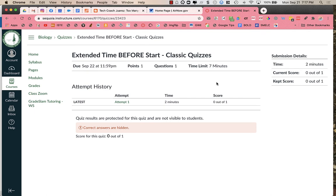But again, the student does not know that that really is additional time. They could think that that's just the same amount of time that every student gets. The two minutes here is just how long it took before I ended the test or submitted the test as a student.